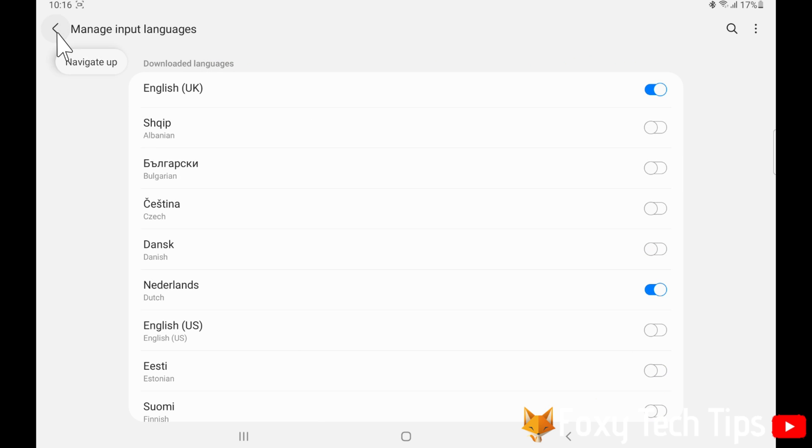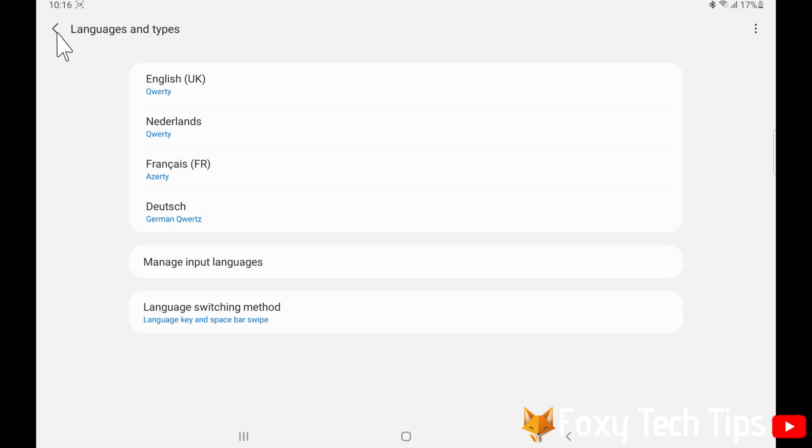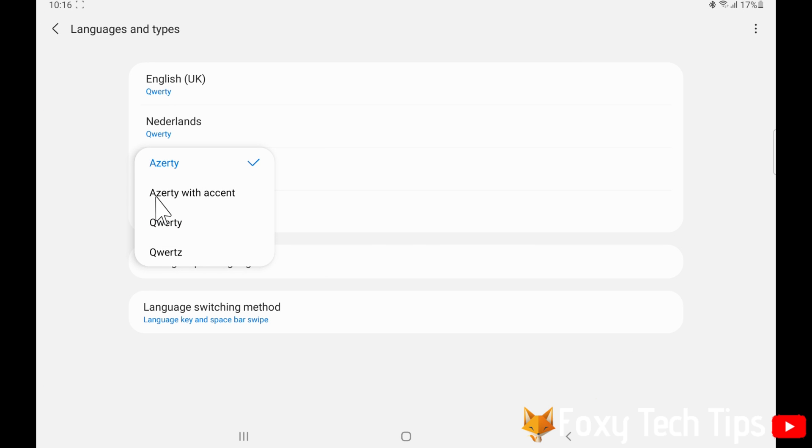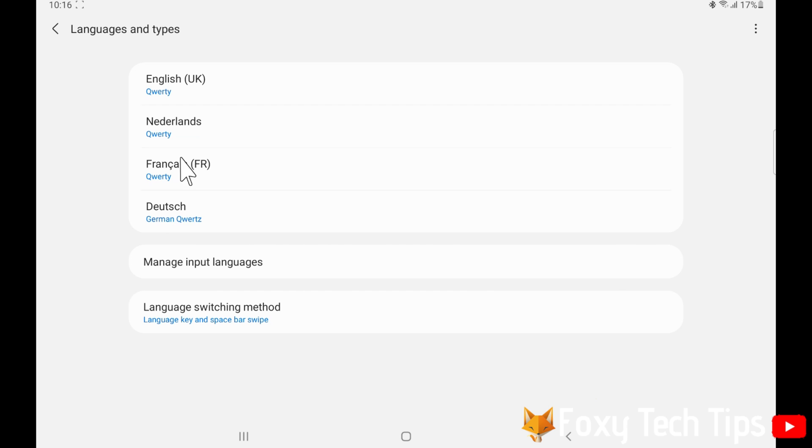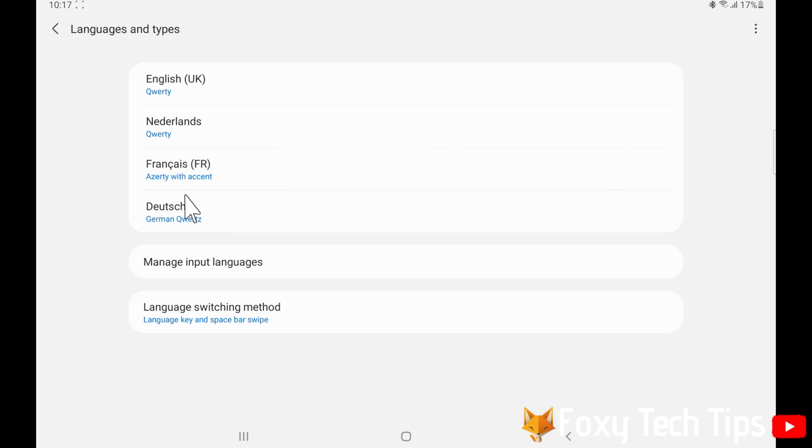You can tap on a language to change the keyboard layout. For example, you can switch between QWERTY and AZERTY and choose whether to have accents or not.